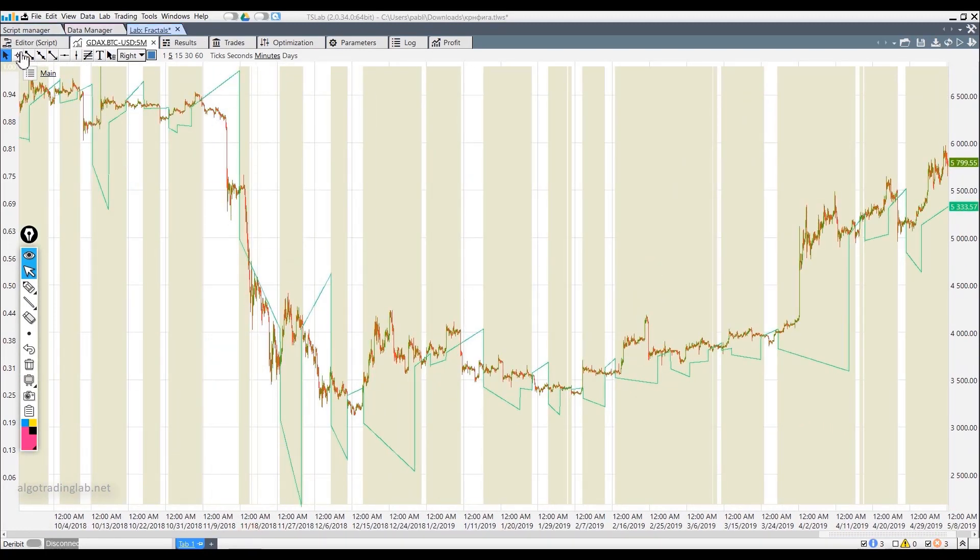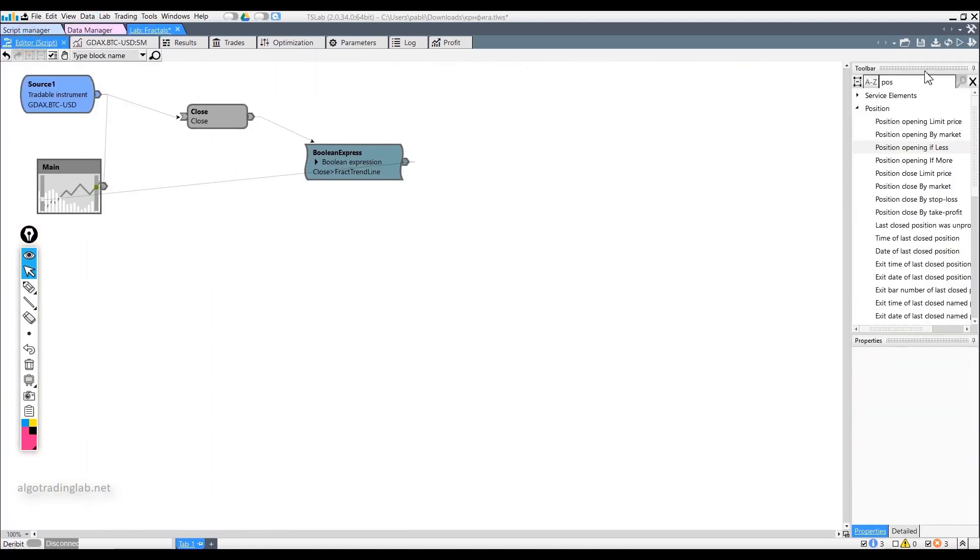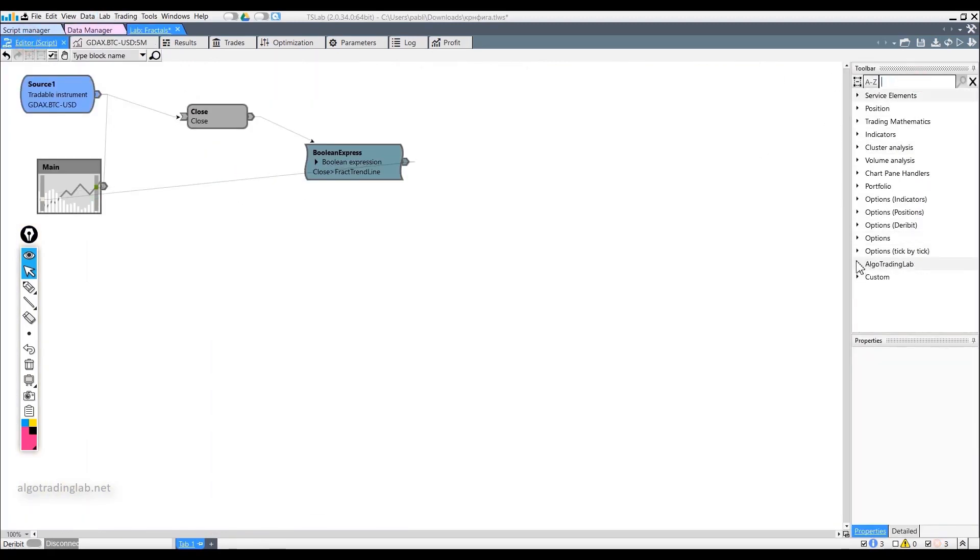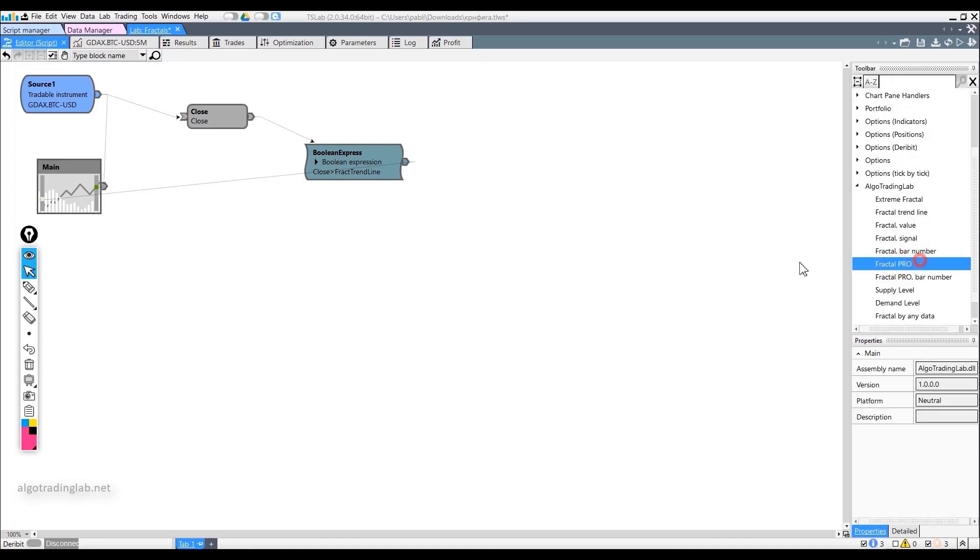A similar filter can be made with a regular fractal. In this case, it may even be more interesting to take a fractal pro block. The principle will be the same.